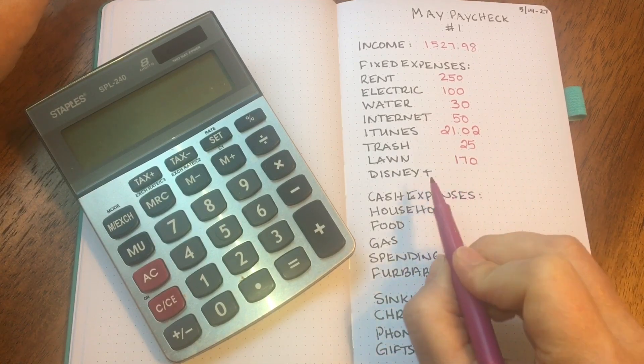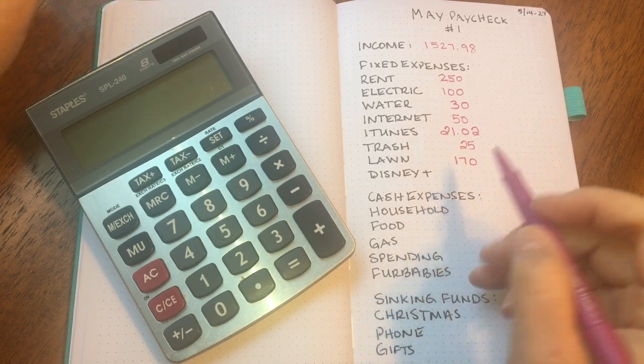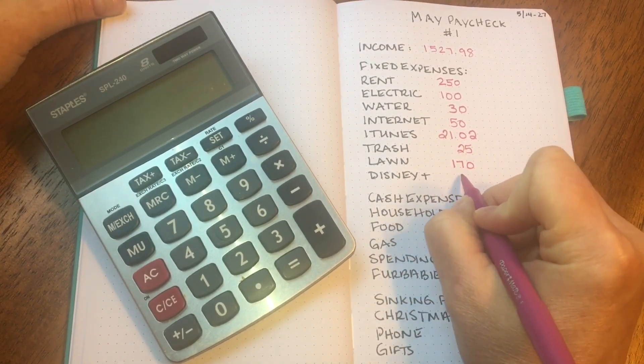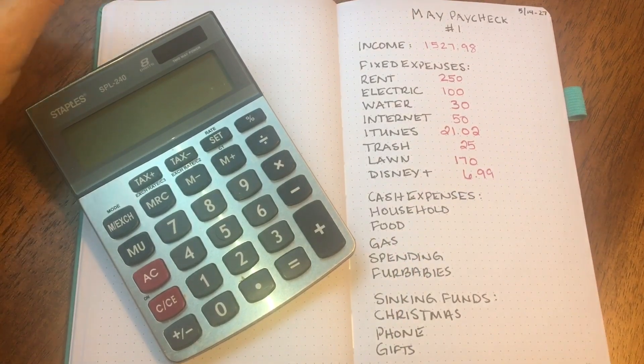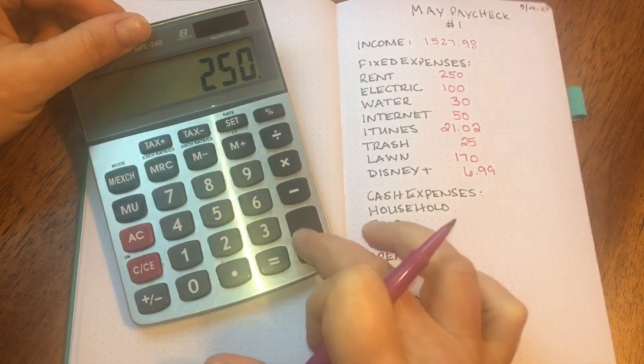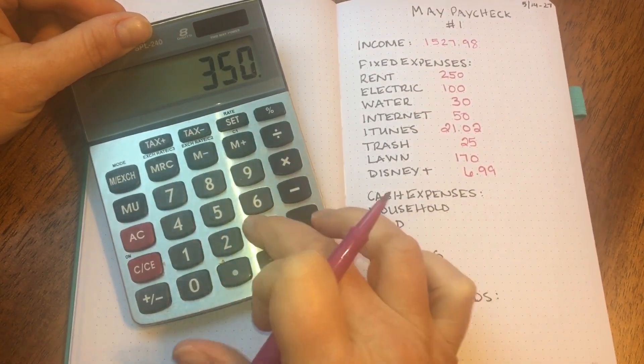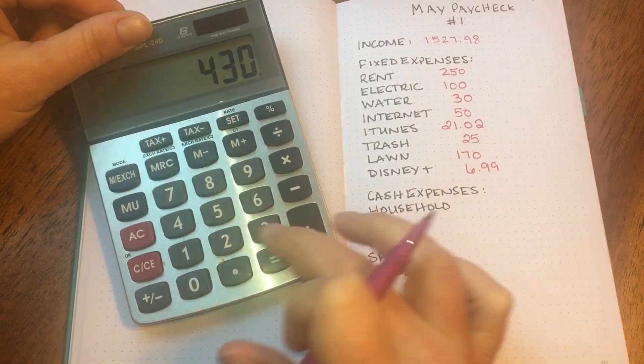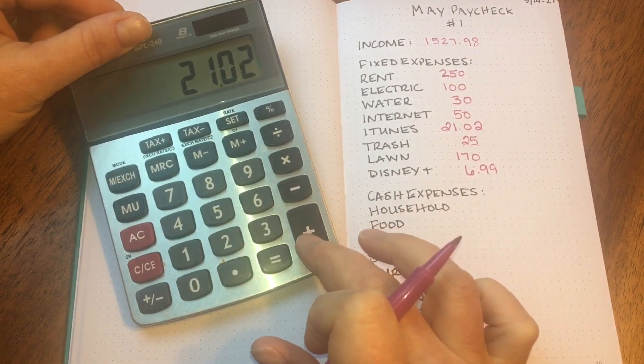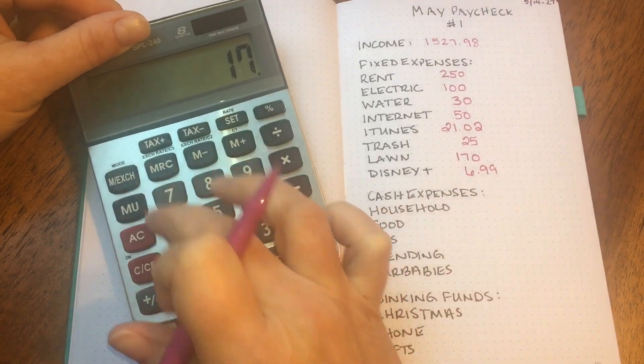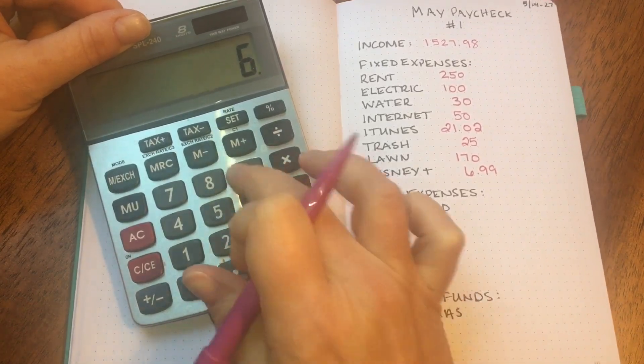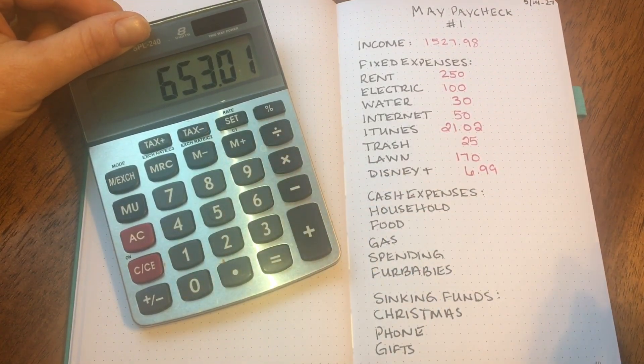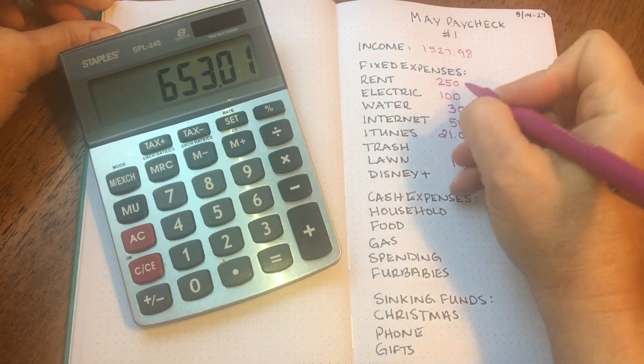Last fixed expense is Disney Plus, and that is $6.99 per month. So let me add this up and see what the total is. So we've got $250 for rent, $100 for electric, $30 for water, $50 for internet, $20 for iTunes, $25 for trash, $170 for lawn, and $6.99 for Disney Plus, is $653.01.